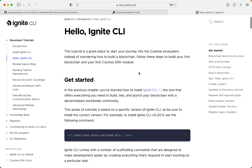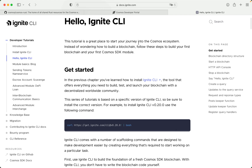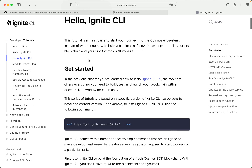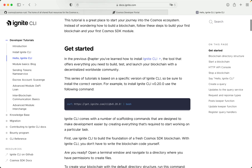Hello, Ignite CLI. This tutorial is a great place to start your journey into the Cosmos ecosystem. Instead of wondering how to build a blockchain, follow these steps to build your first blockchain and your first Cosmos SDK module. Get started.